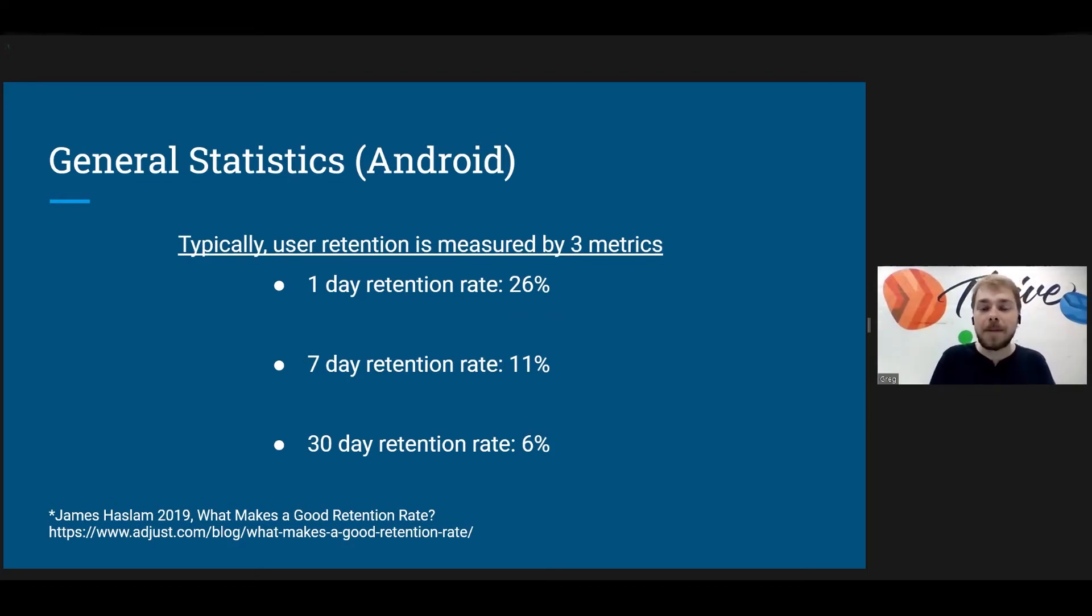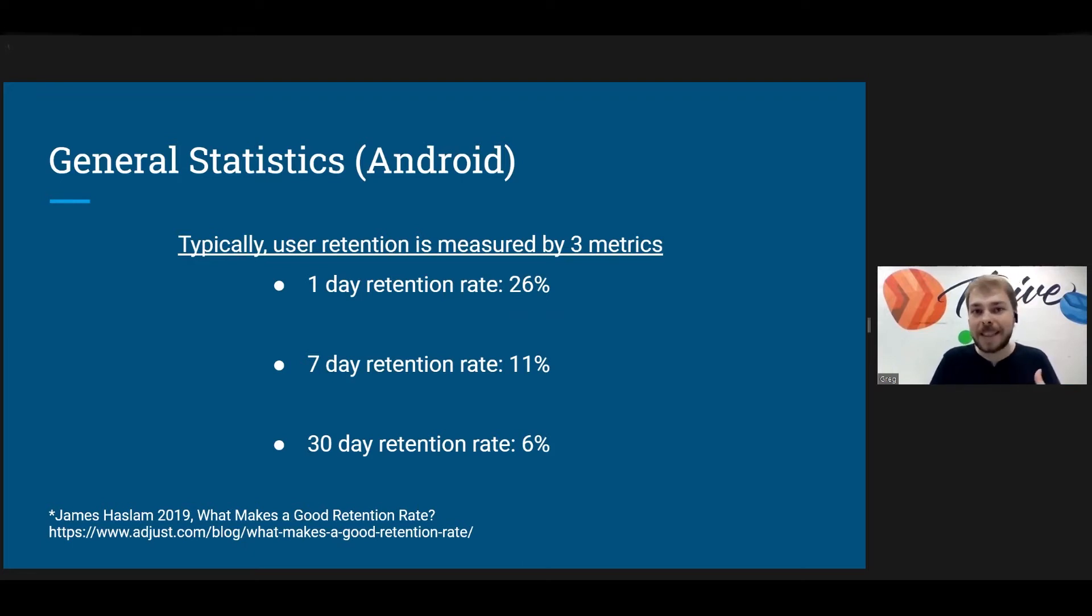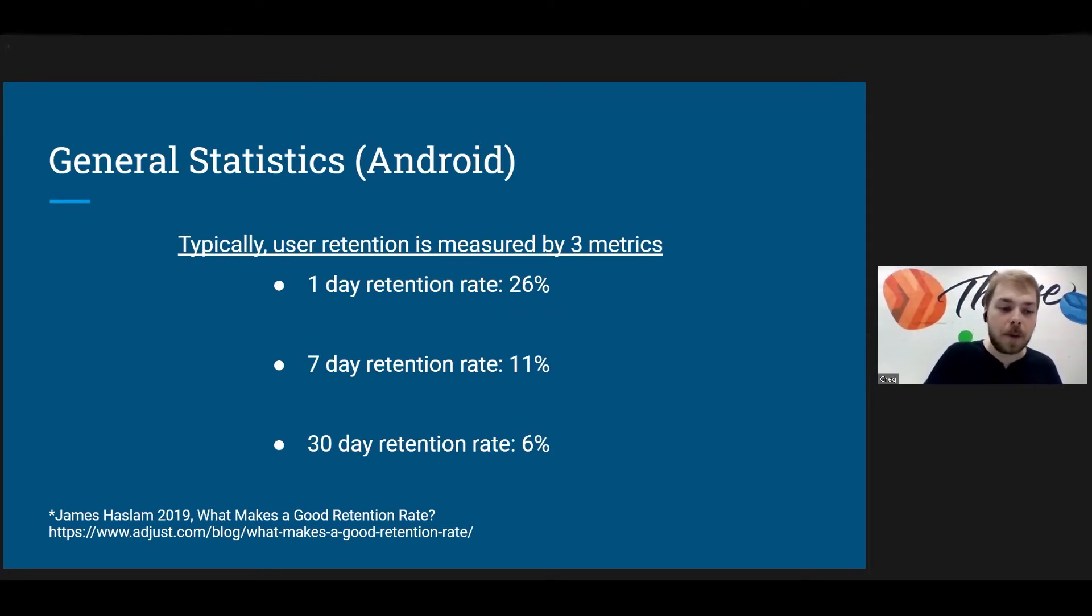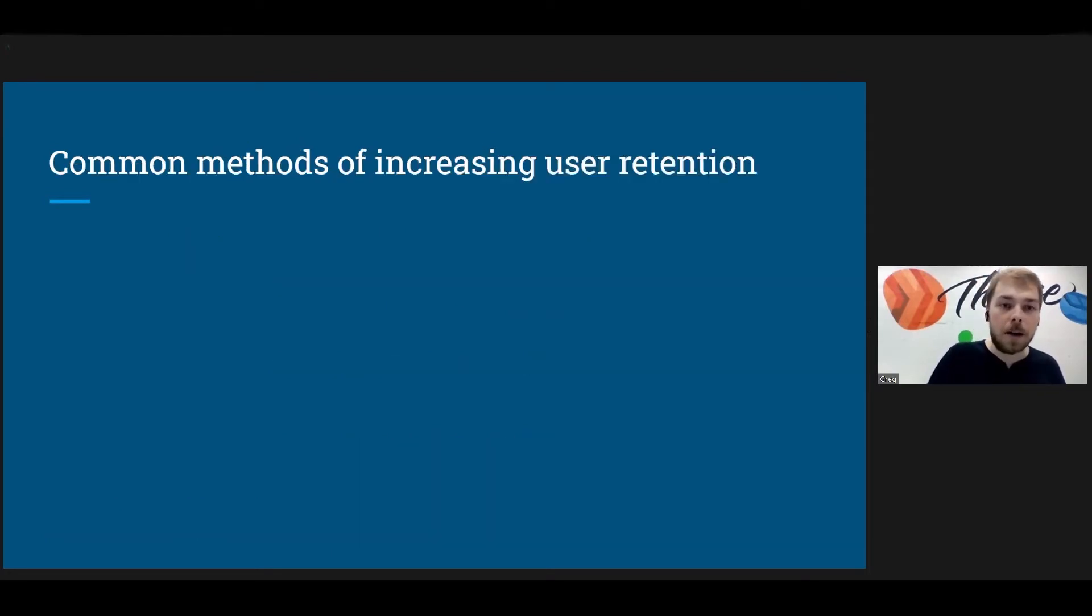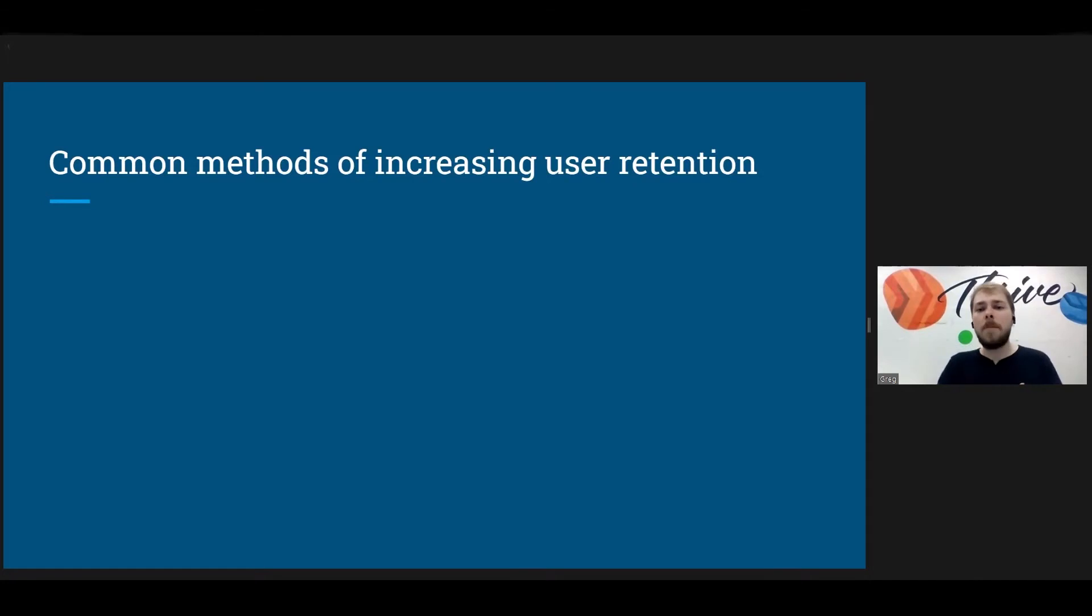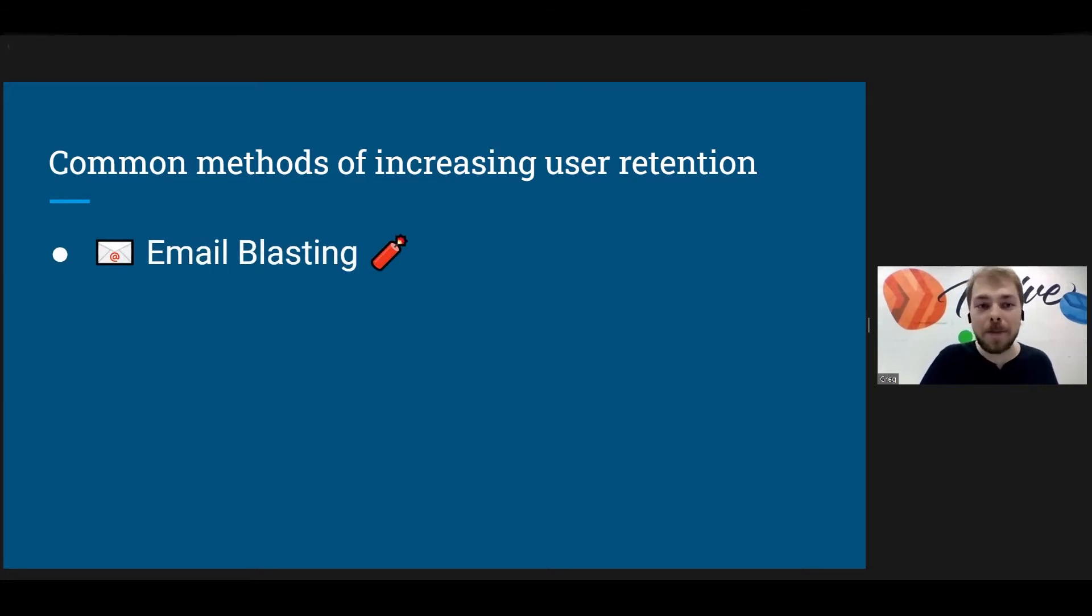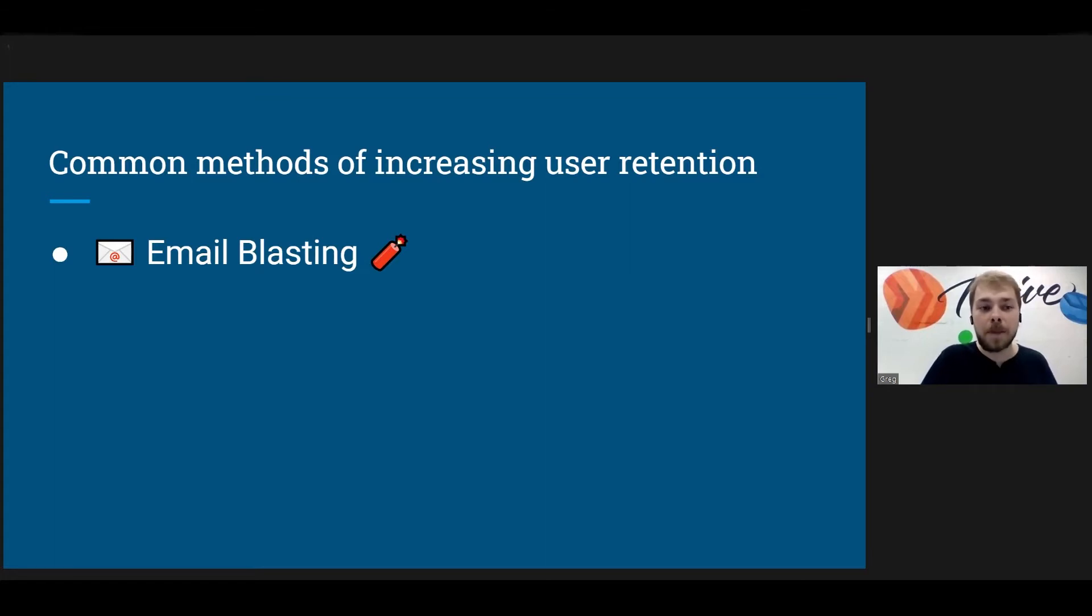So remember, do keep in mind these will change slightly. These will be slightly higher or lower, actually higher, for Apple and for different genres of applications. So what are some common methods of increasing user retention? Well, there is one very controversial method called email blasting, and we'll be diving into all of these in a moment.